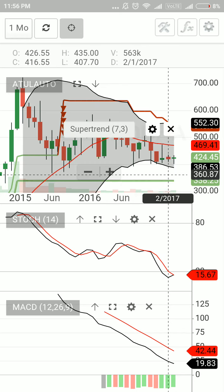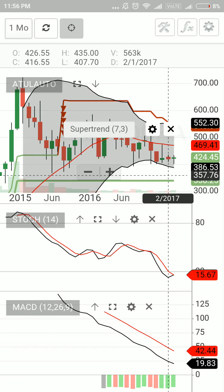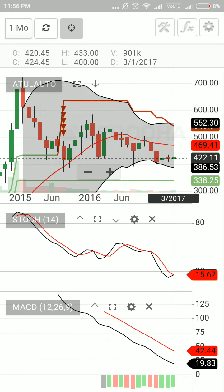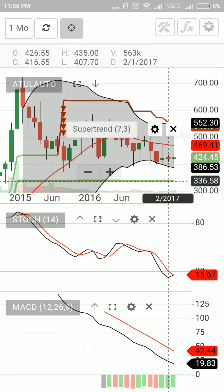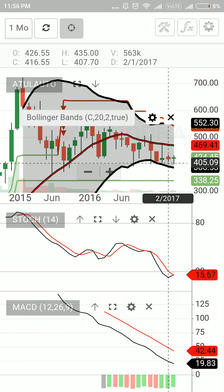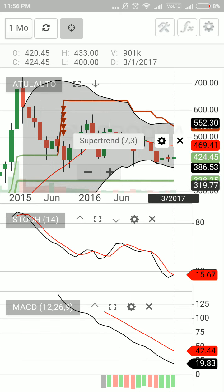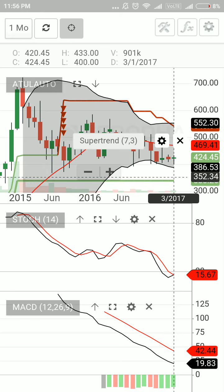The green Supertrend line — the stock is currently trading at approximately 424.45, which is above the Supertrend line. This trend line is going to act as a support. I immediately have a strong support in the long run at 338. I'm not telling you to mark your stop-loss at 338 — that would be too large a gap — but this is a very strong support level.